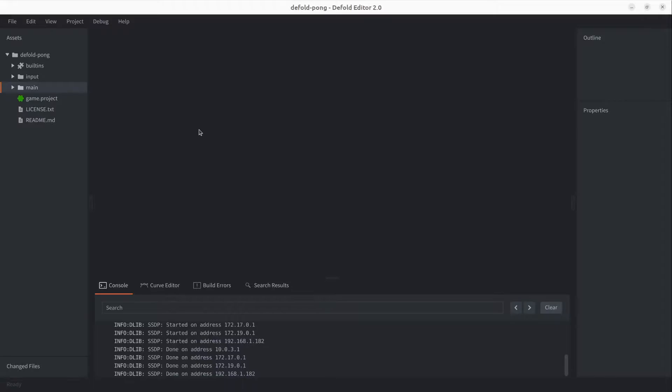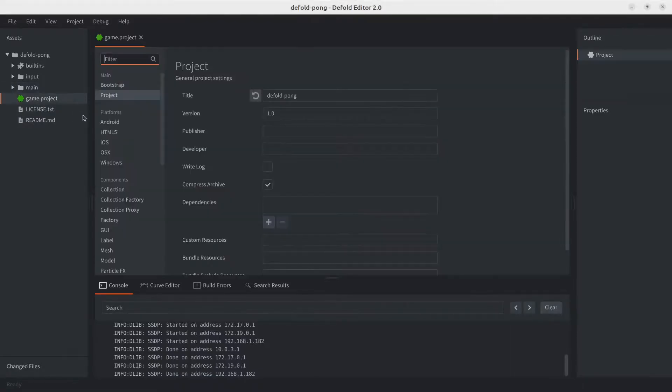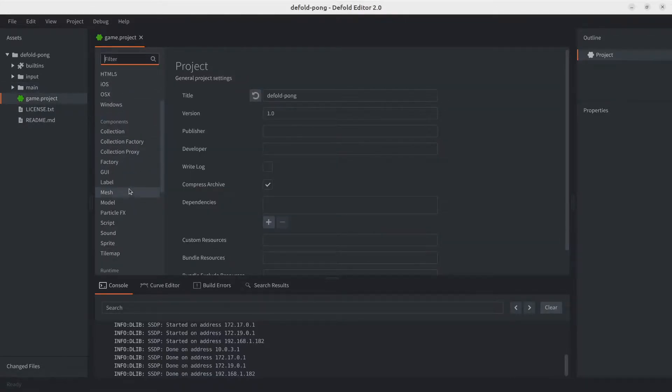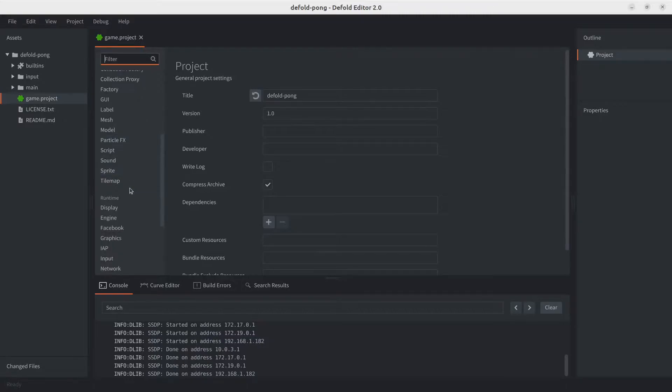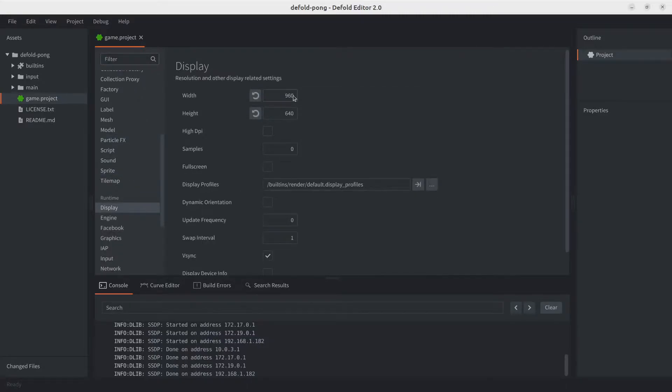Welcome back. In this video we will add a background to our game. Let's start by setting the right width and height to our game. As we discussed, this is done through our project settings in the display section. Let's go ahead and update that right here. We're going to be using a width of 1280 and the height we can leave it as it is.